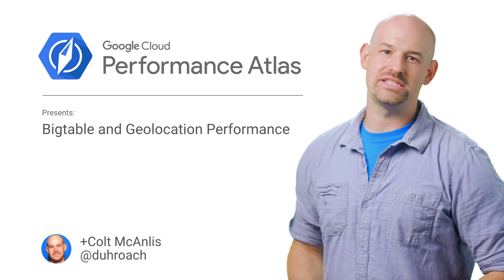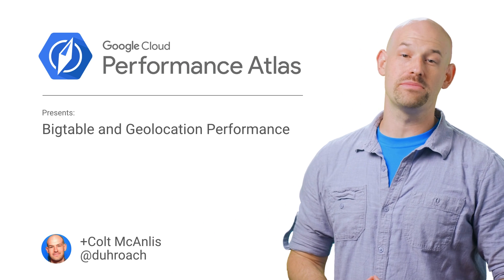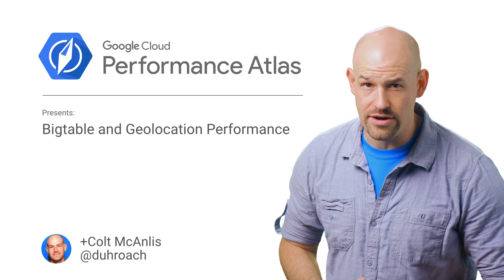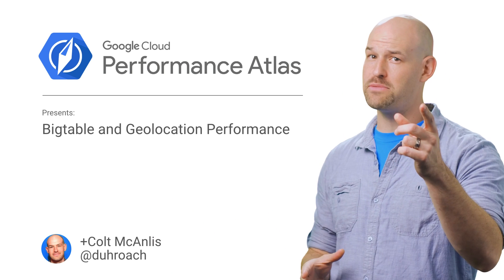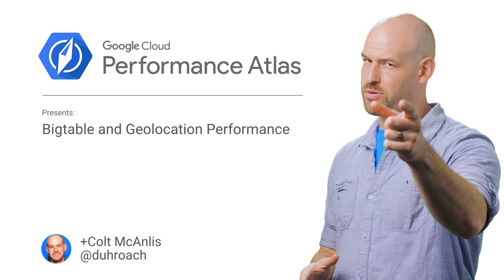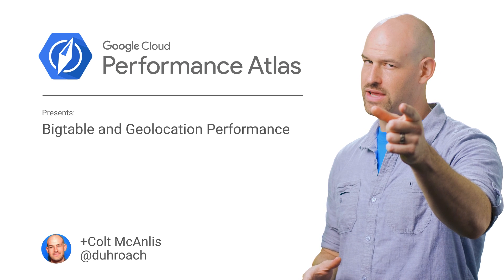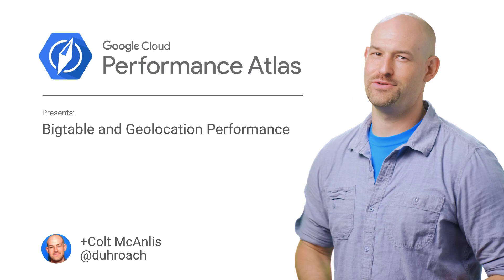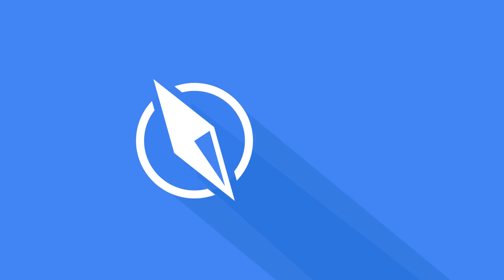In this episode of Cloud Performance Atlas, I help some high flyers get their Bigtable performance under control. Will their performance be cleared for landing? Stay tuned to find out.